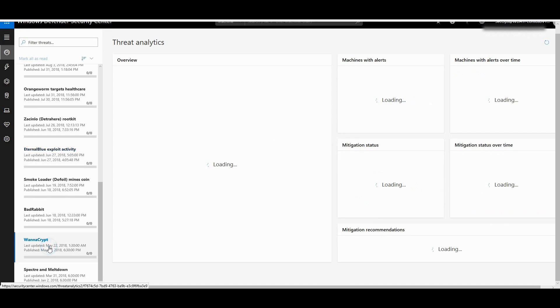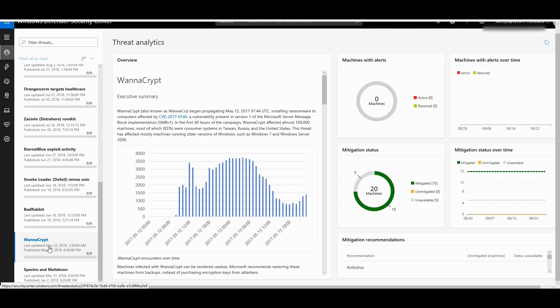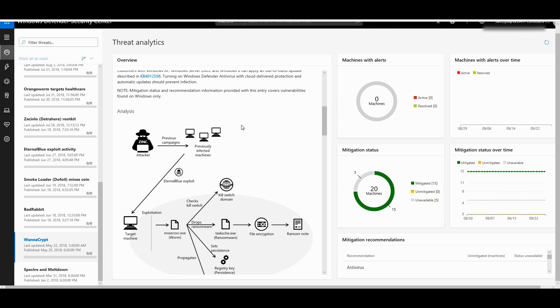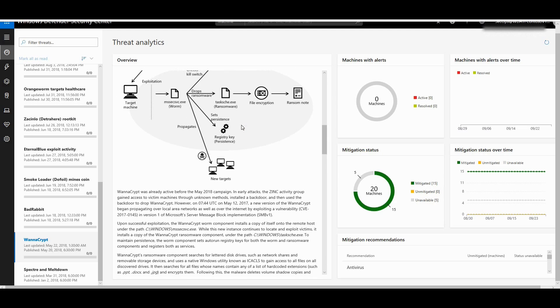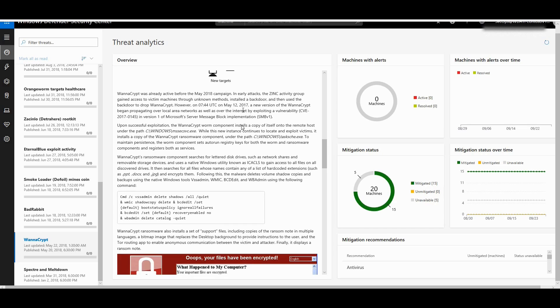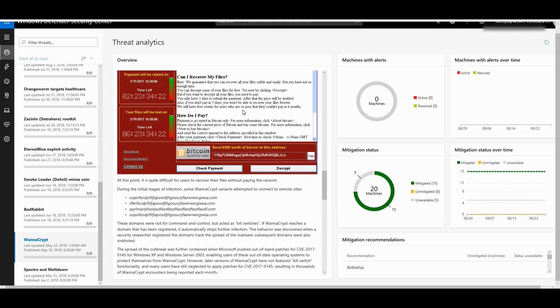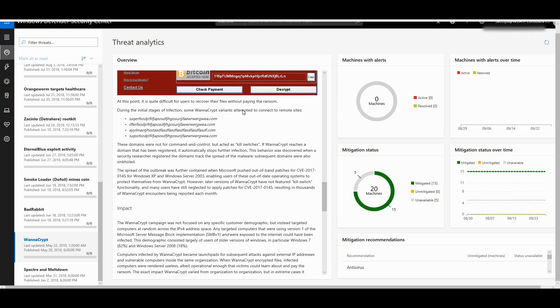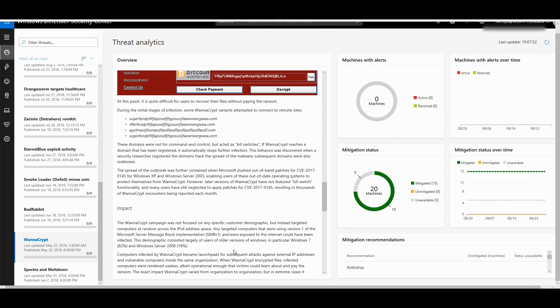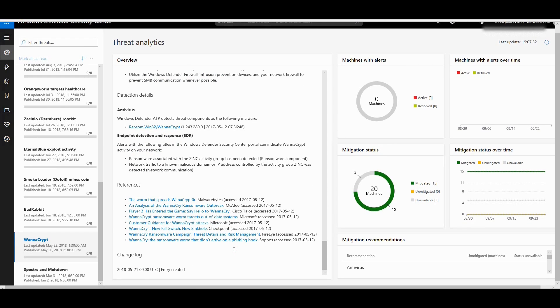For example, I can even look at how vulnerable I am for WannaCry or WannaCrypt. Of course the same thing—it talks about what is WannaCry, how it impacts you, what attack techniques were used, how it looks like when you get a notification for ransom, and of course your mitigation. I have 20 machines out of which 15 machines are mitigated. I've got 5 machines which are currently unavailable and I really need to go and see where these 5 machines are and take proactive action.